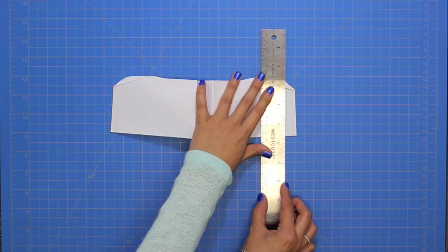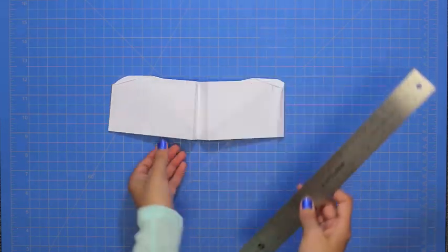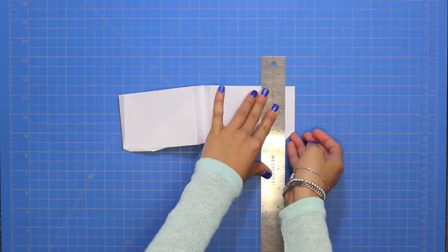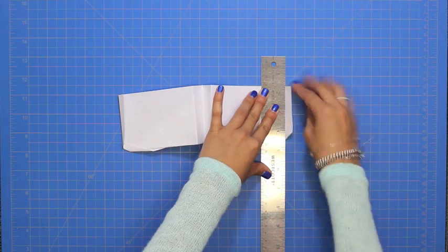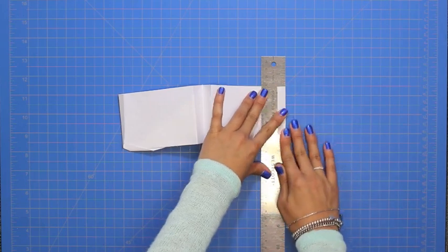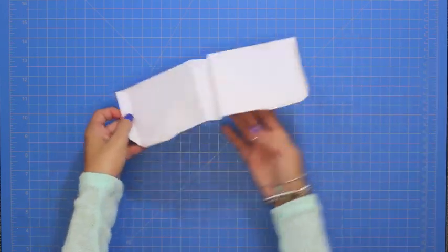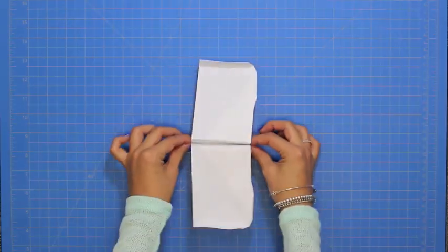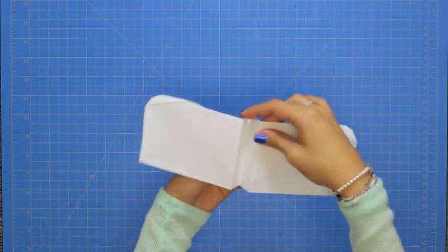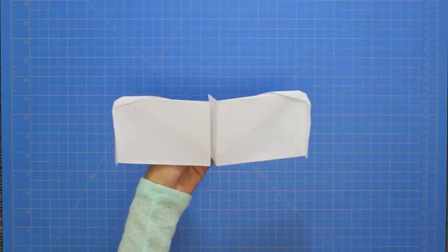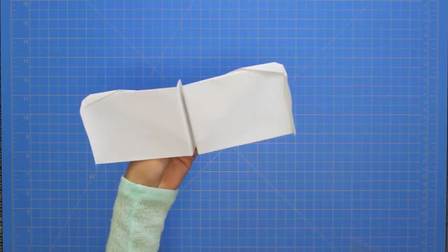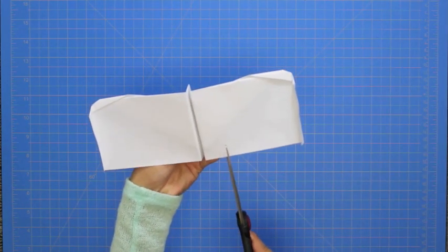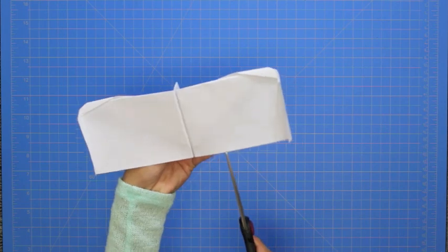Using the ruler again, fold the ends of the wings up about a half an inch. And finally, with a pair of scissors, cut three slits towards the inside of each wing like this.